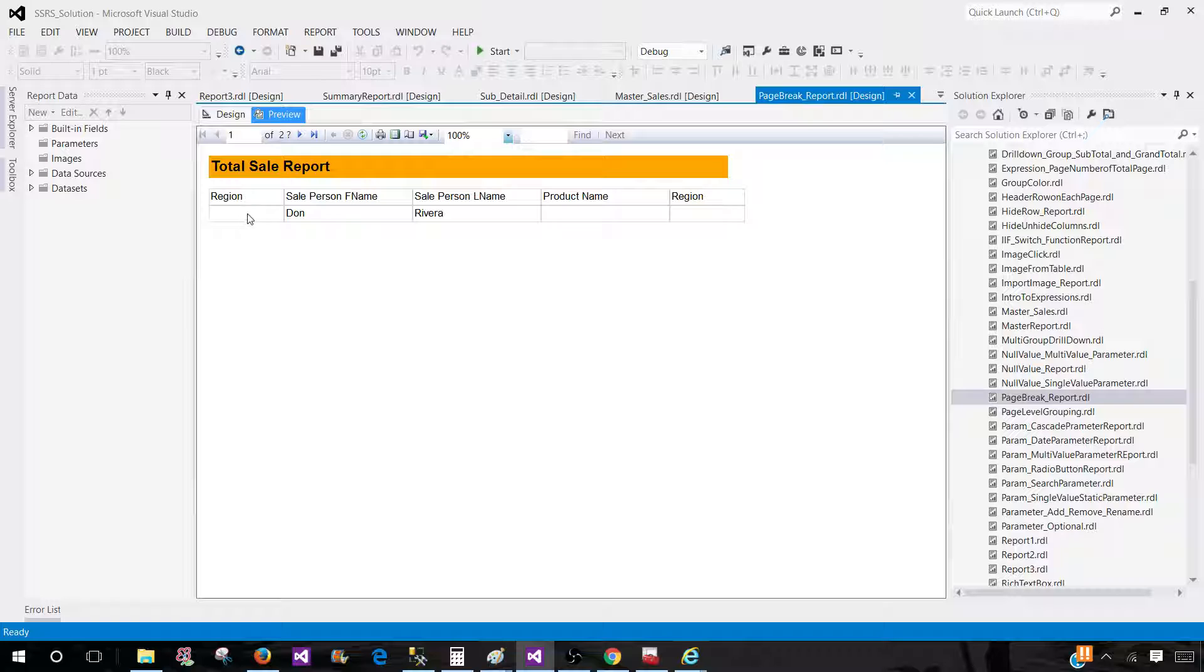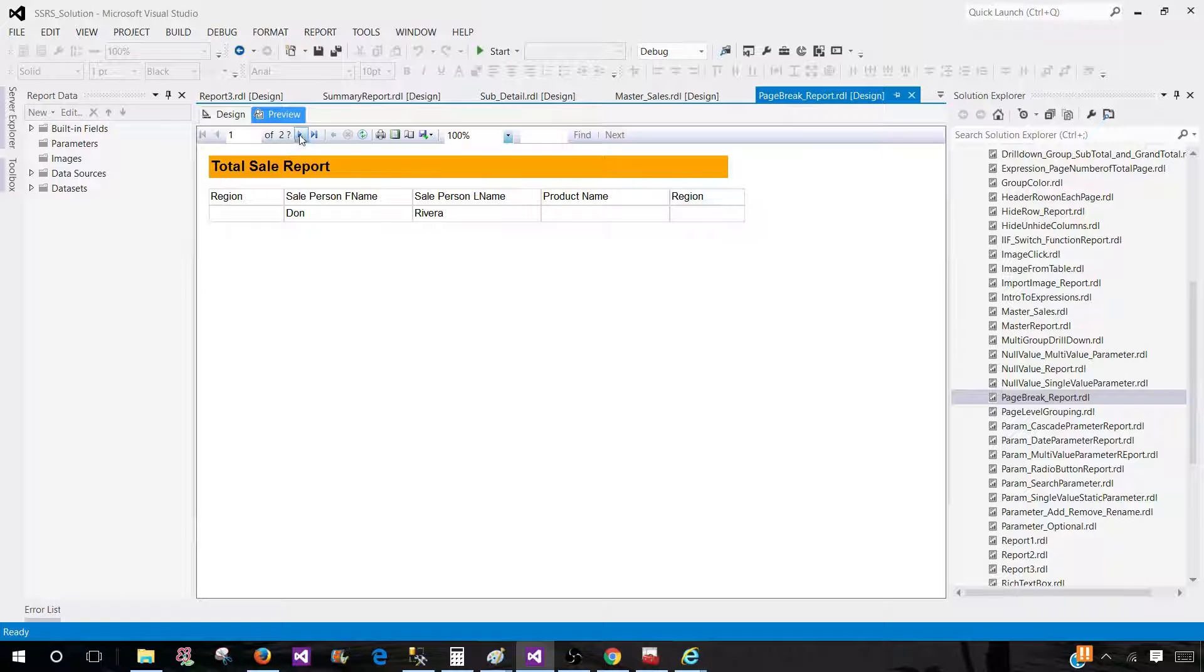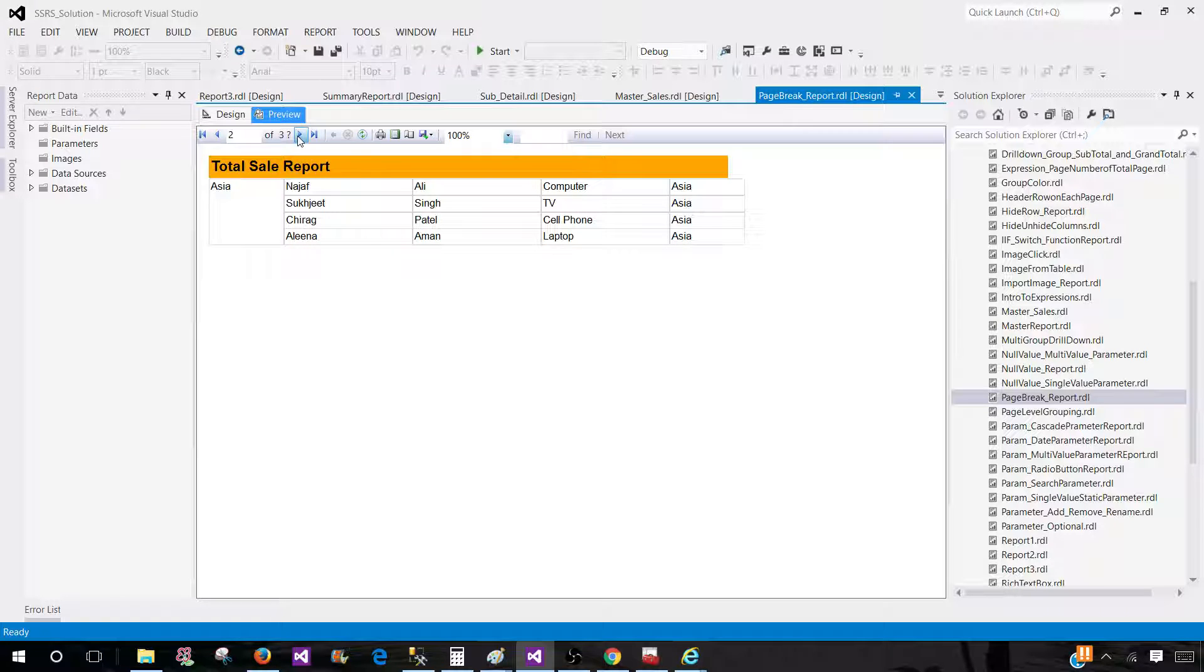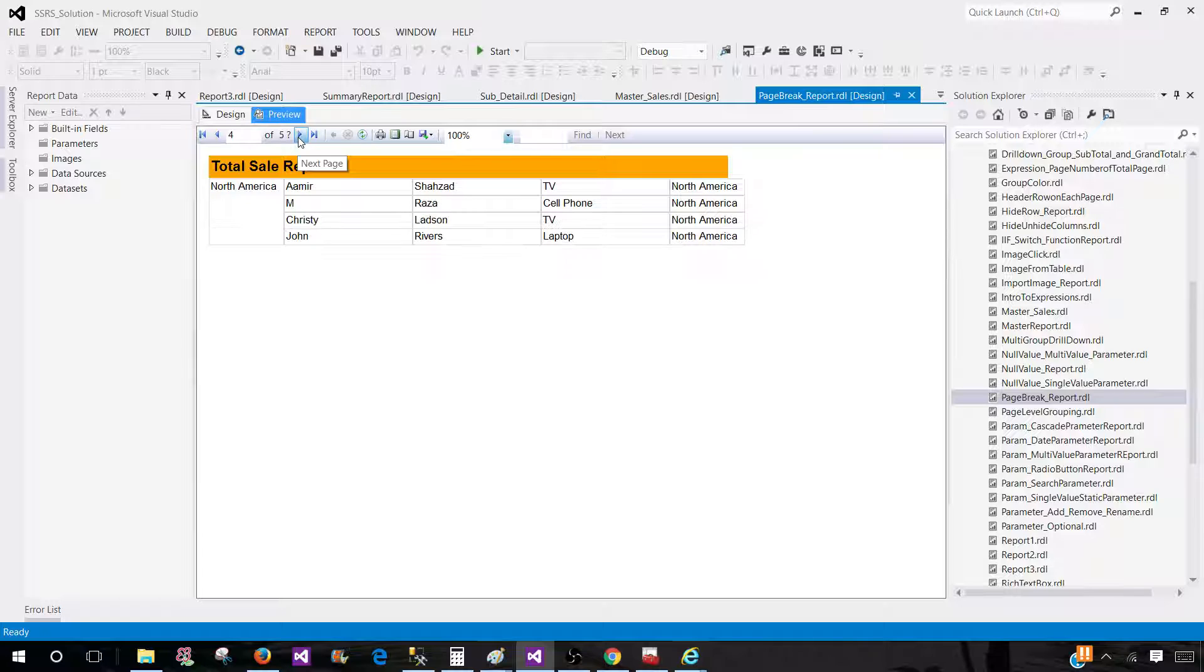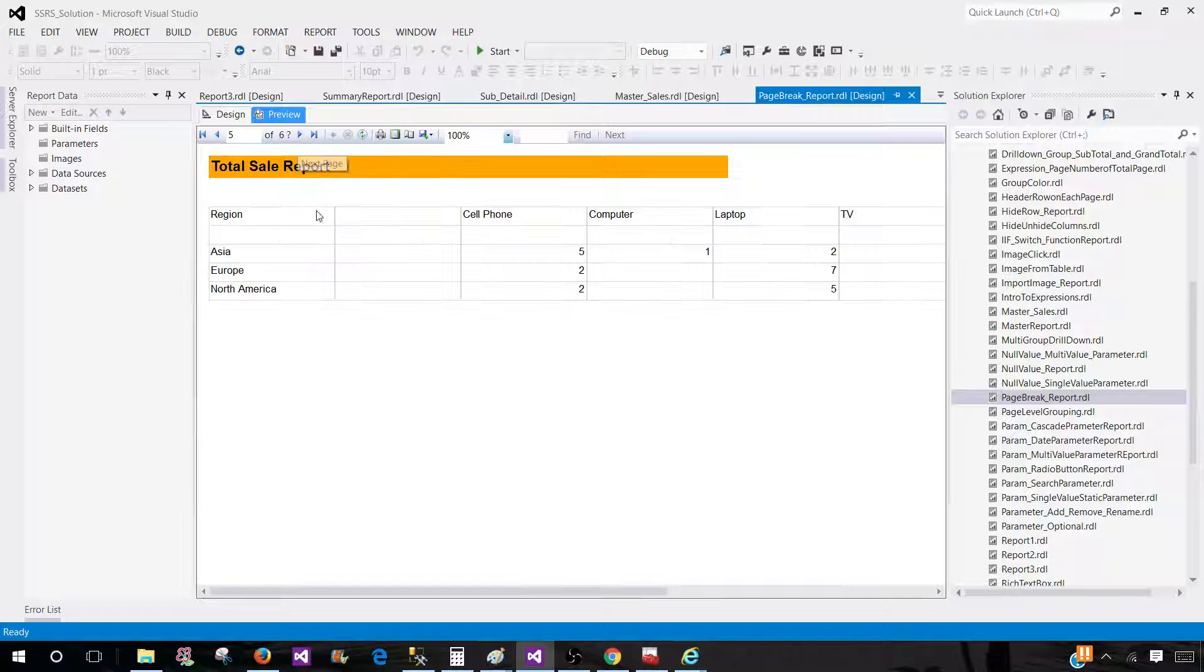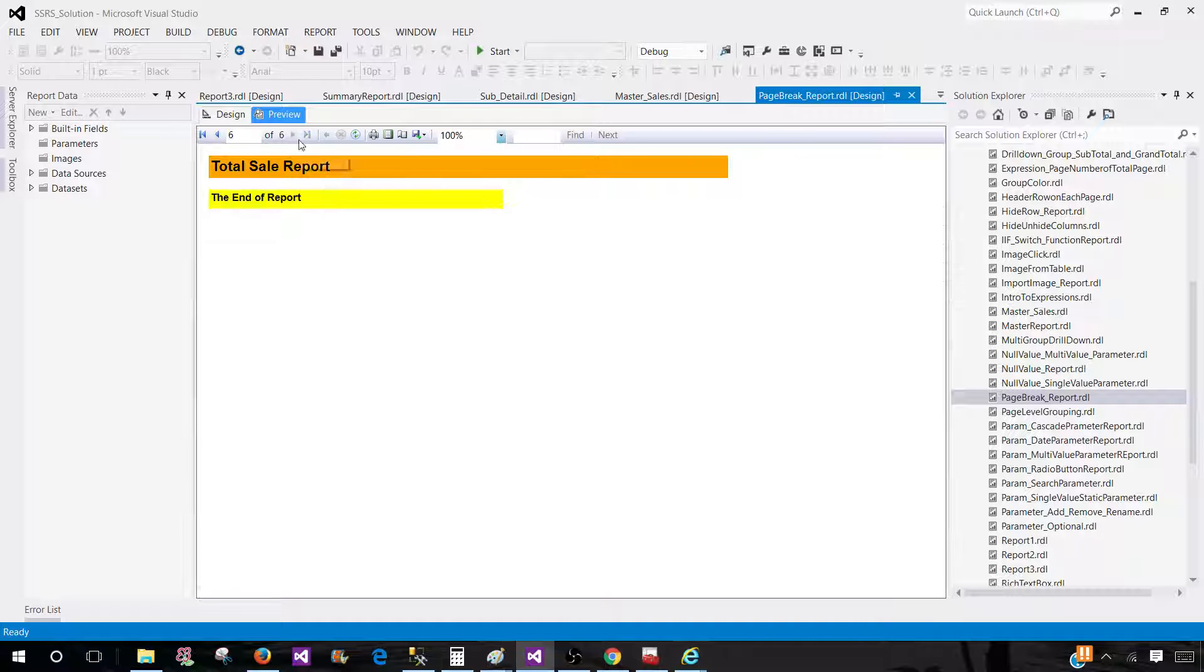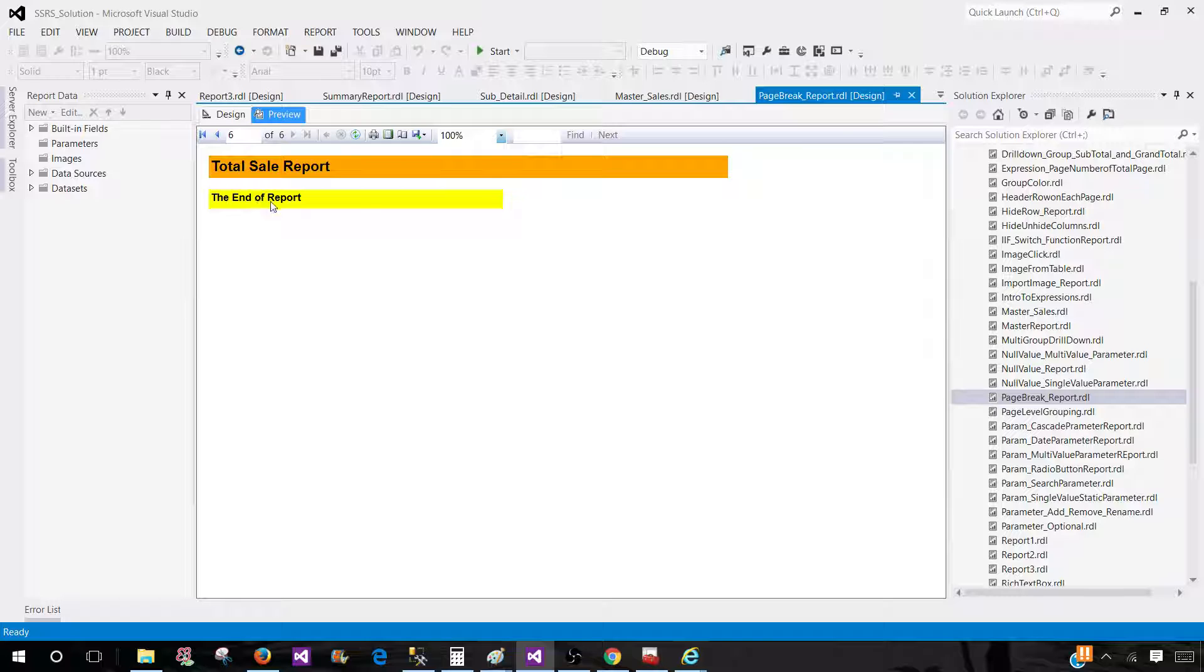Now you see this was a blank group, so we see on the very first page, then we have Asia, Europe, North America, and then we have our matrix, and then finally we will have our rectangle.